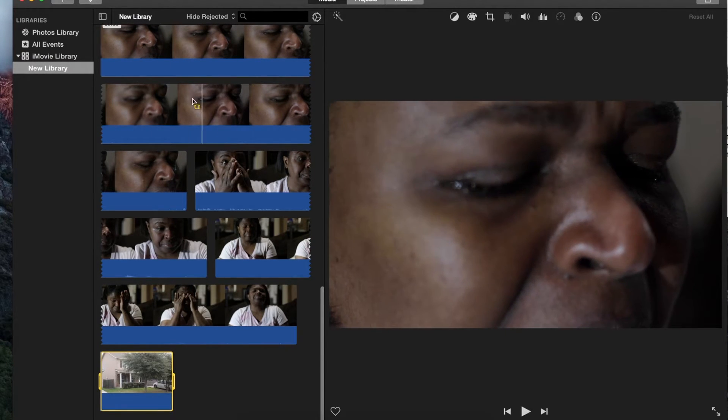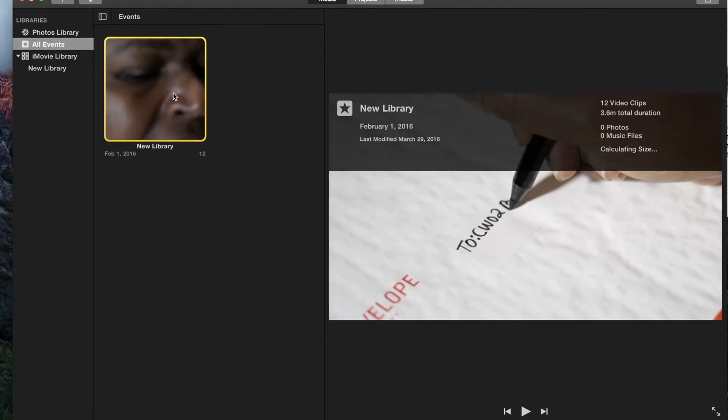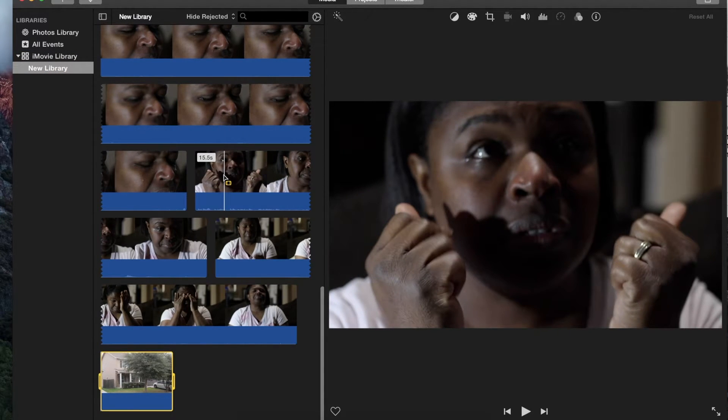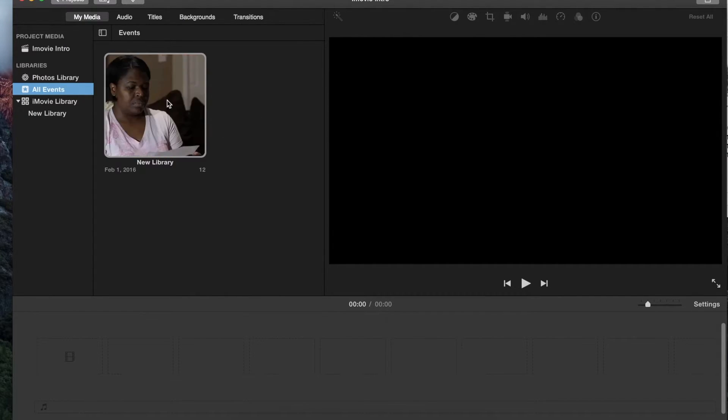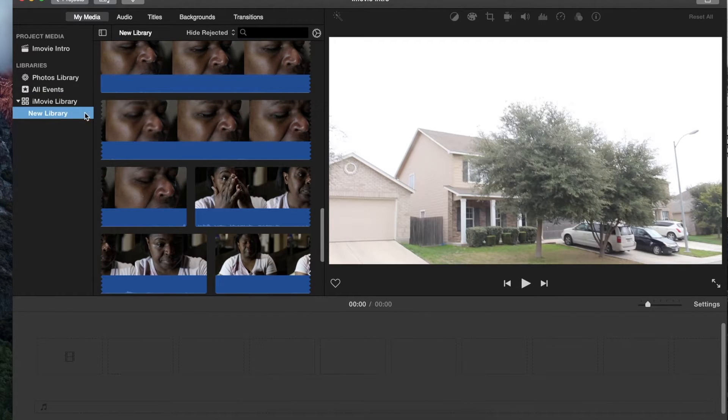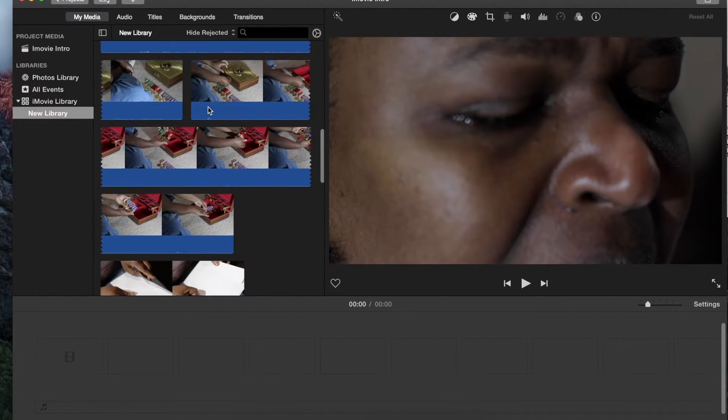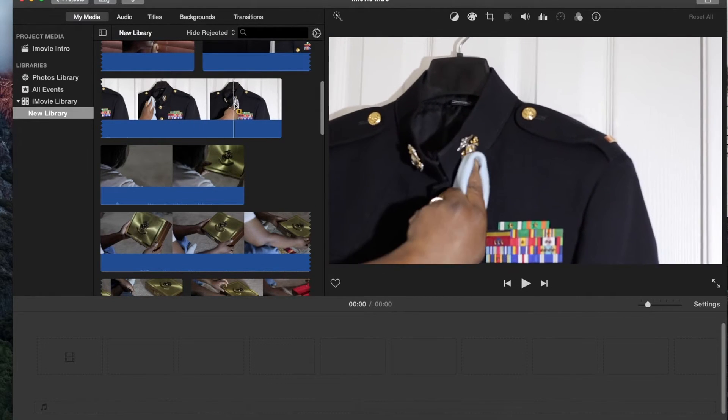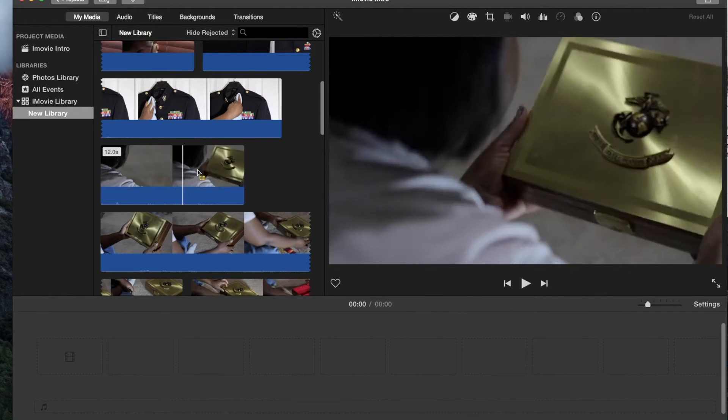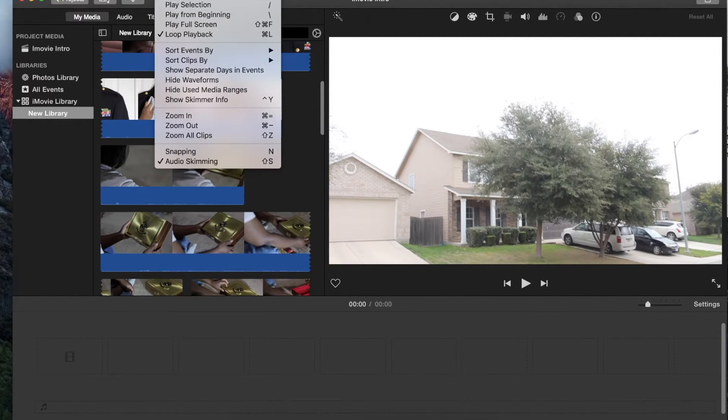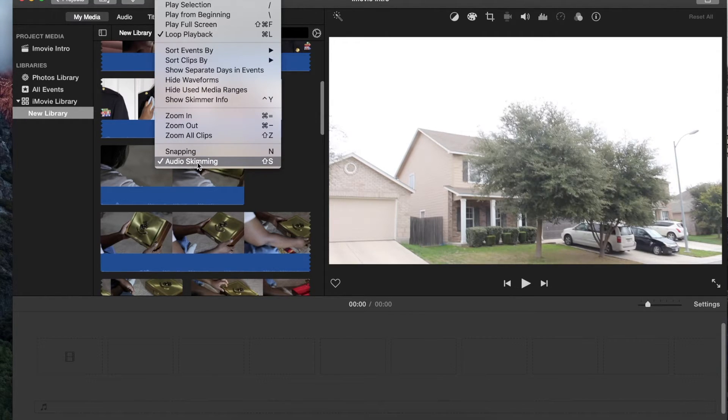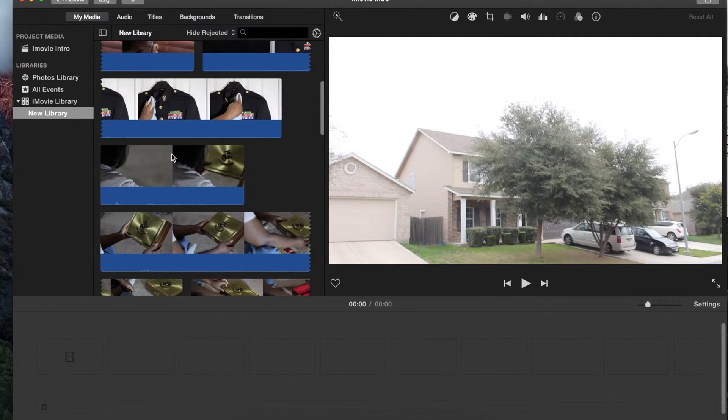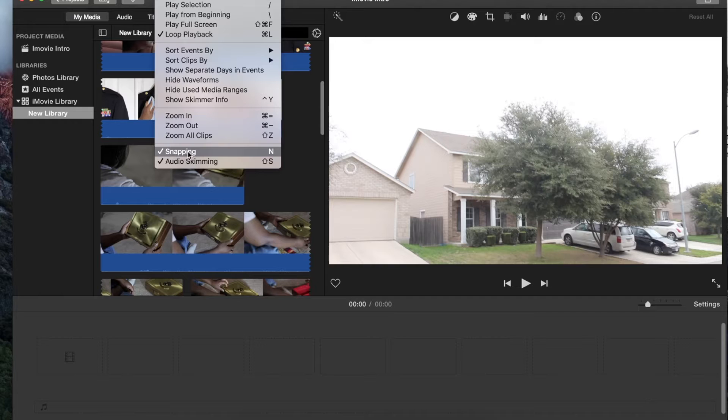So a couple different ways you can preview. Let's click back on my project here. A couple different ways you can preview your videos before you input them. You can scroll over the video and it's going to automatically play over here. But if you go up to View, there's a couple different features. Loop playback you might want to have selected, and auto skimming, and then probably snapping, which we'll get over in a later video.